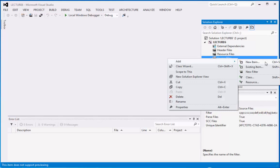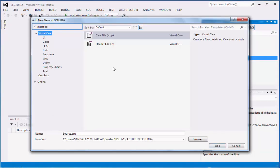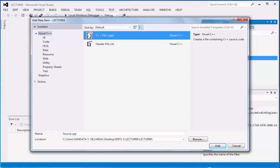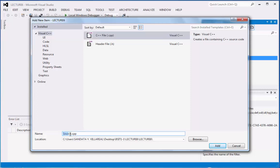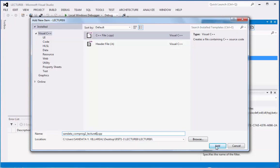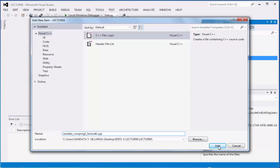then click new item. And then we have here under Visual C++, you can click C++ file.cpp and we have the name of the file as source.cpp. We're going to rename this with Sundata underscore comprob2 underscore lecture 6. Then we're going to click add button below.